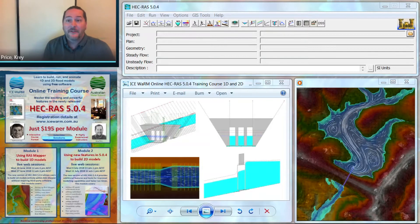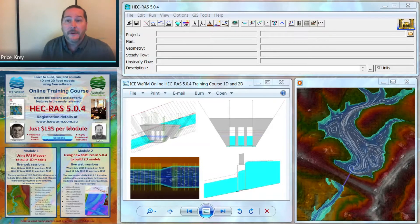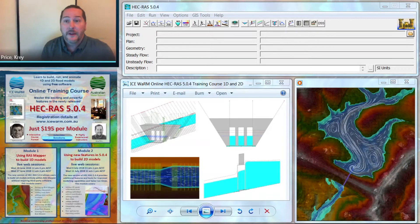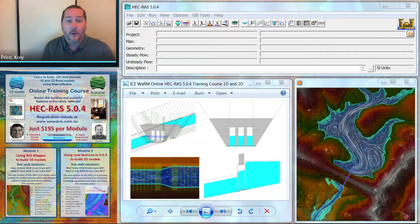In this course, we're going to focus on the new features that are available in the just-released HEC-RAS version 5.0.4.